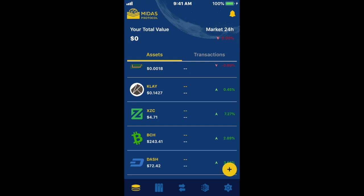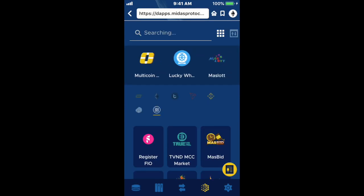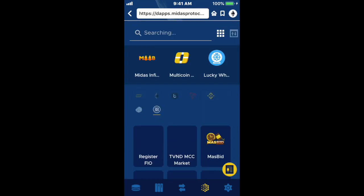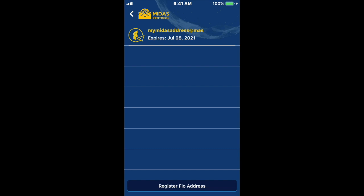I'm going to start by showing you how to register a FIO address by clicking on the utilities icon in the Midas wallet. I then click on the FIO register button. Down at the bottom is a 'Register FIO Address' link — that's where you can go get your FIO address.